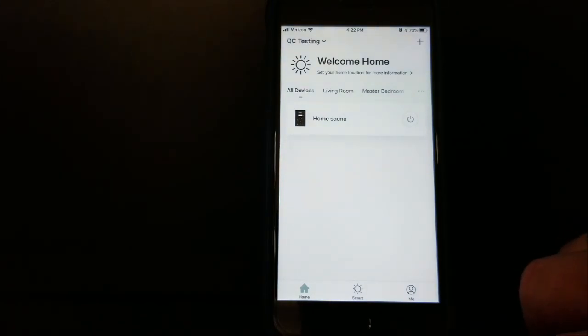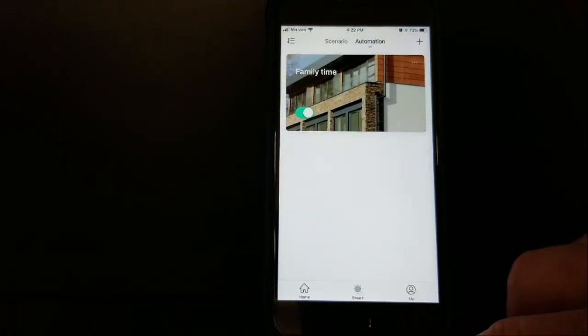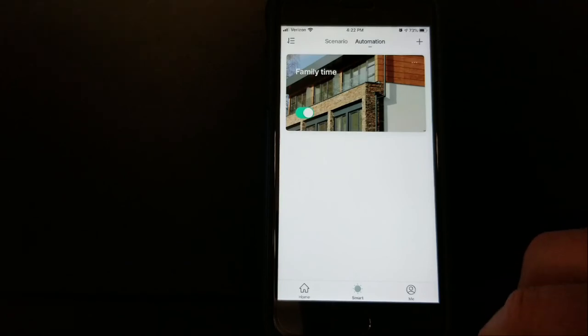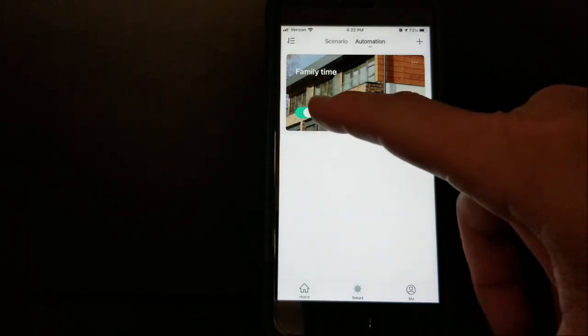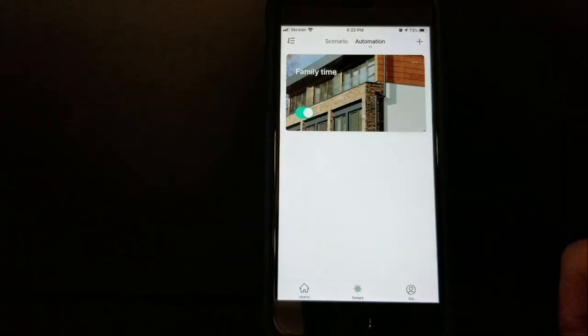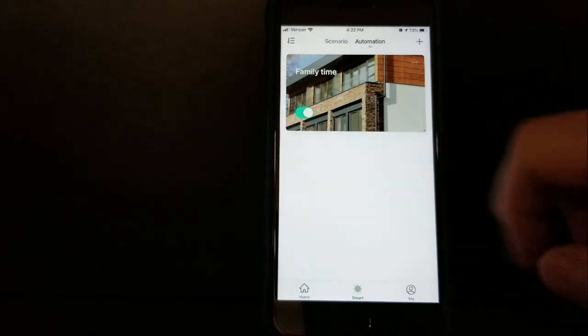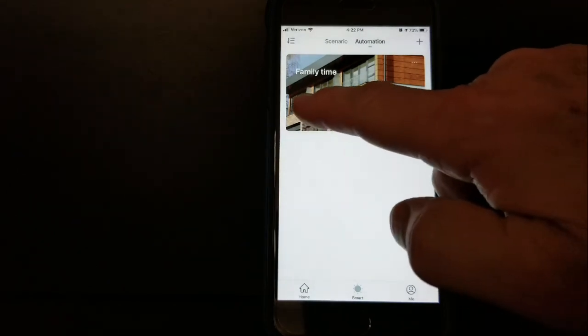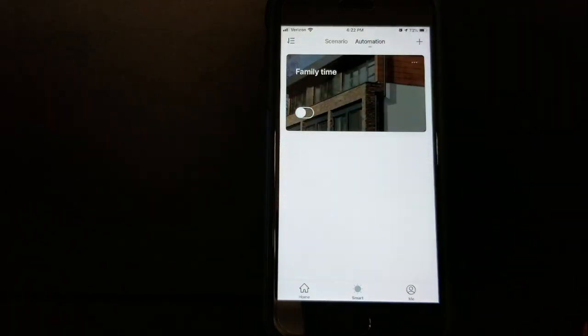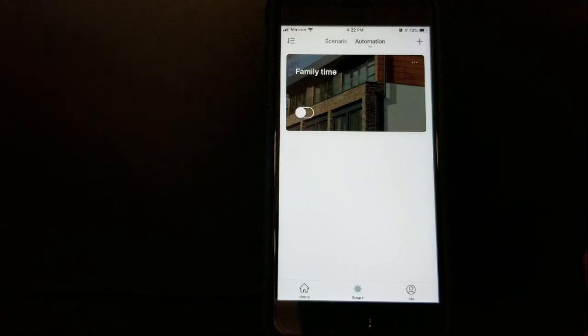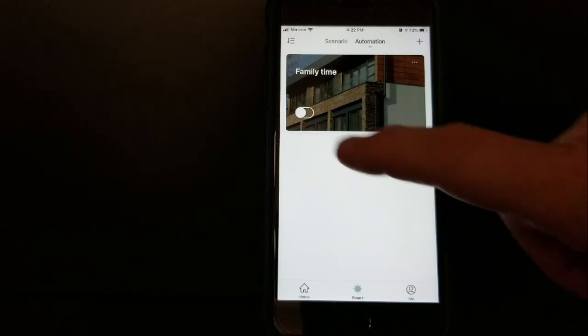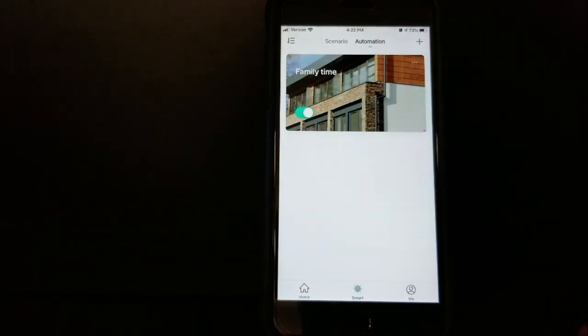From your home screen, press that Smart key again. If you look on top, there's a block there with a name called Family Time. That's what we called it. There's a slide bar there to toggle on and off. Right now it's active because it's showing green. But if I'm going to be gone for a week and I don't want that sauna running, I just simply turn it off. It'll temporarily disable it until I come back from vacation and turn it back on again.